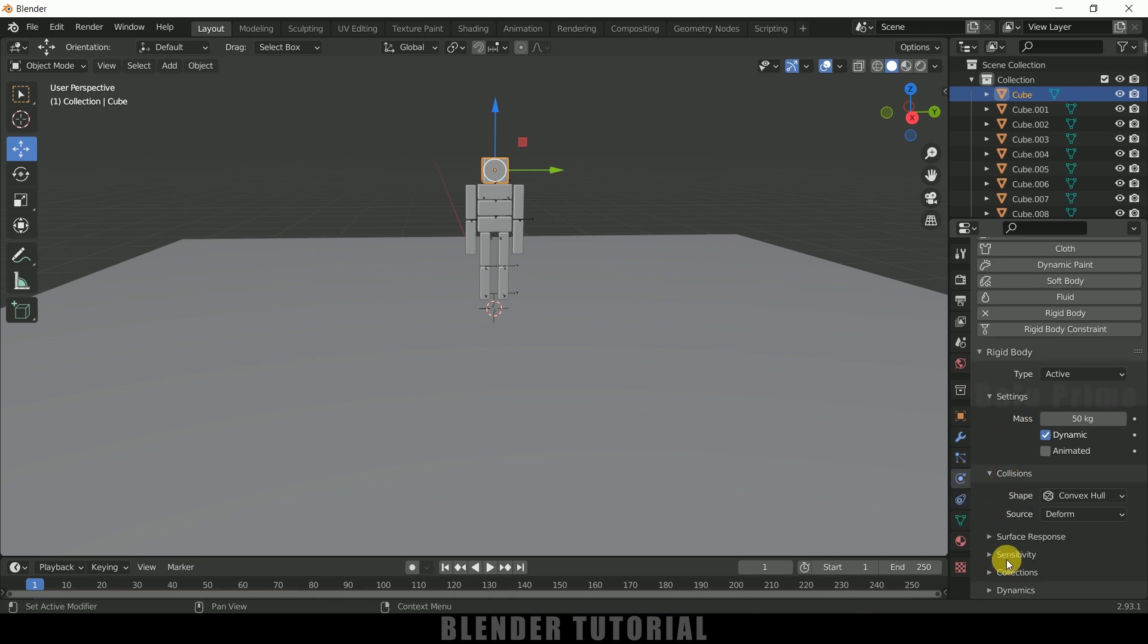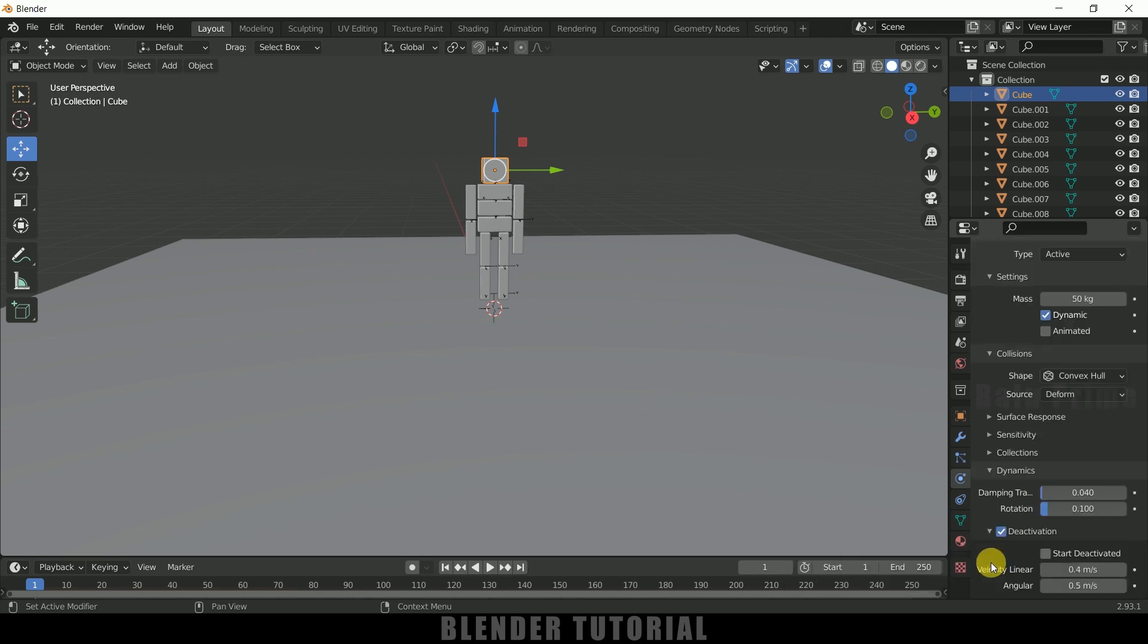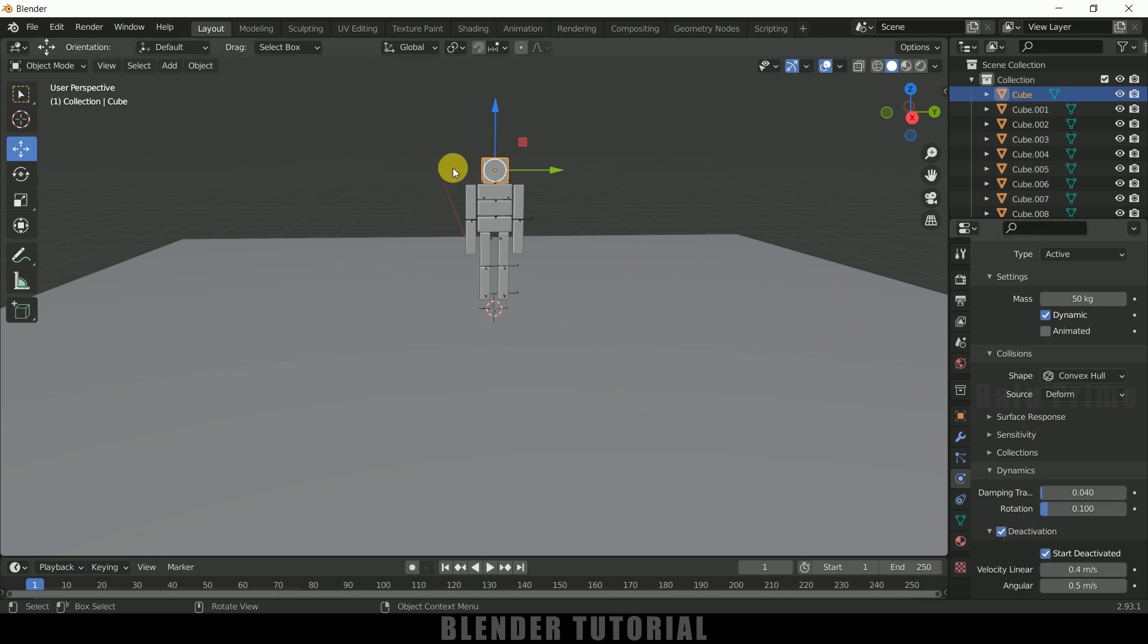Scroll down, come to this physics property, scroll down, come to this dynamics, enable this deactivation, expand this one and also start this, enable this start deactivated. So we need to copy this option for both of the rest of the cubes also.